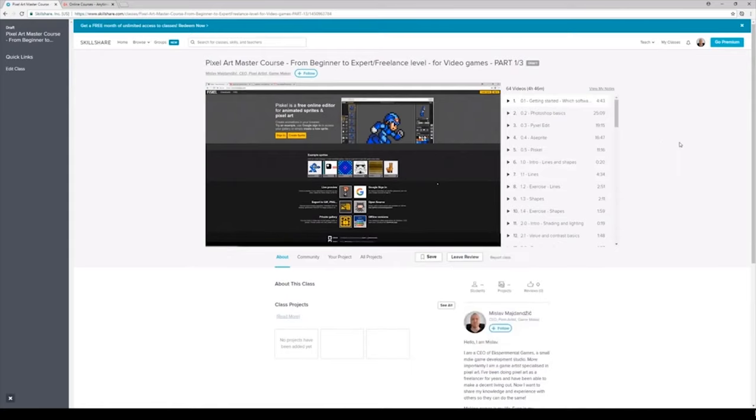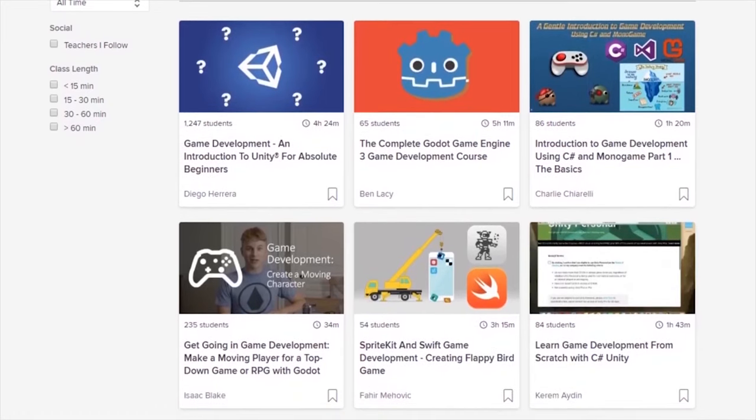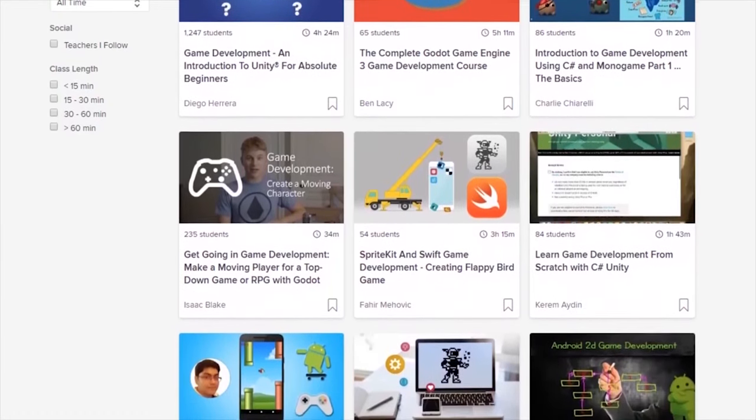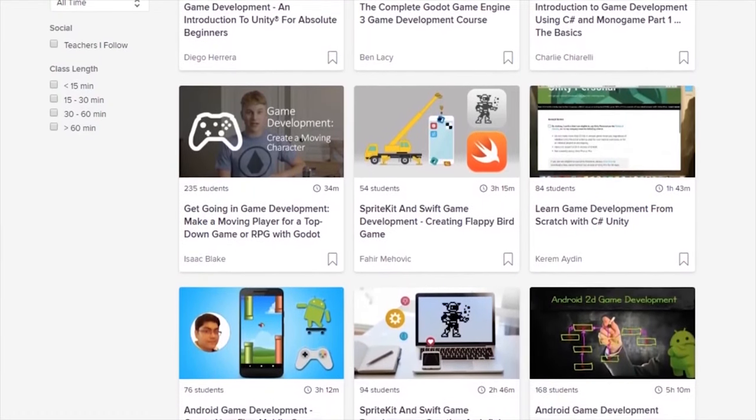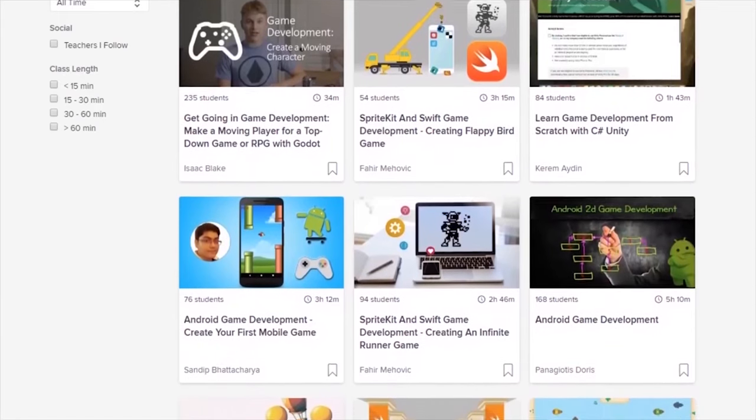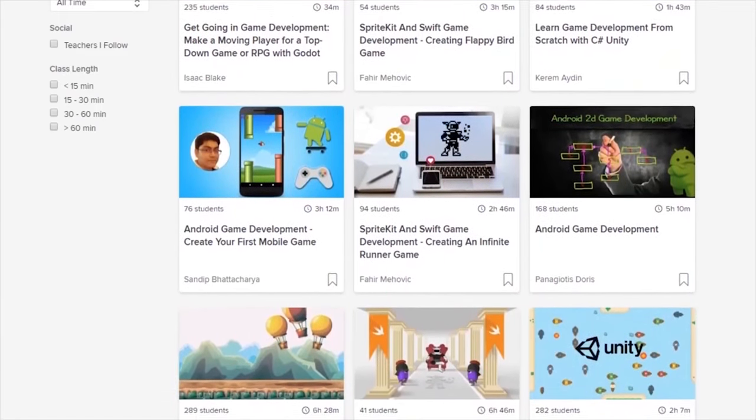And with that said, you can get 2 months for free if you use the link down in the description right now. Otherwise, a monthly subscription is less than $10 with unlimited access to all their courses.